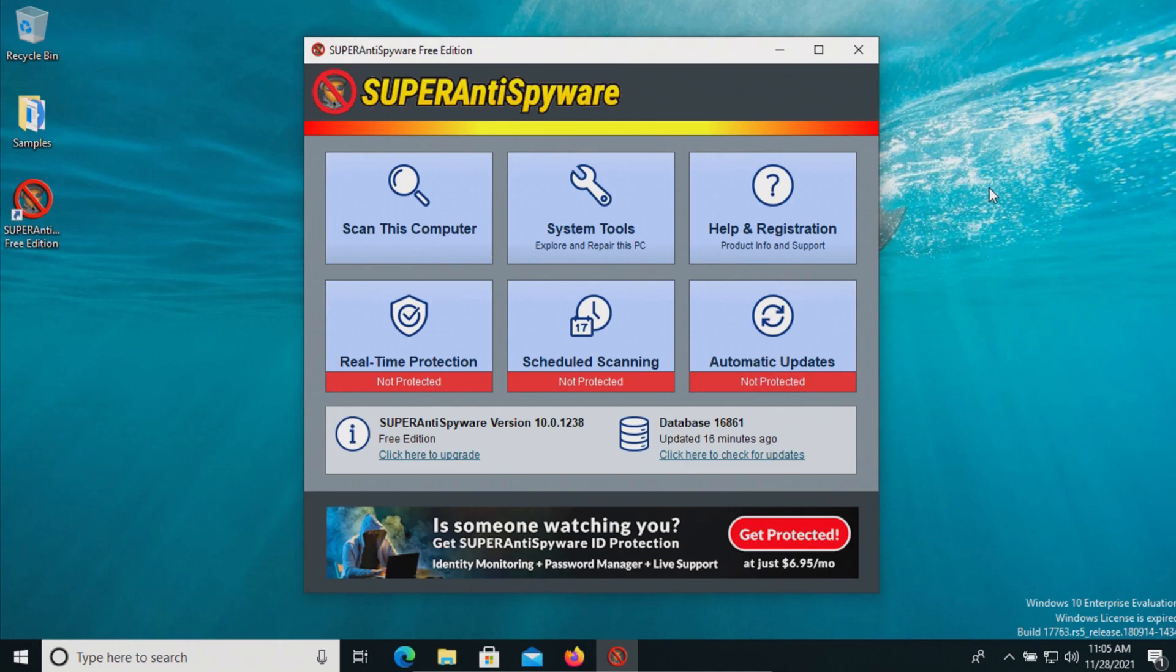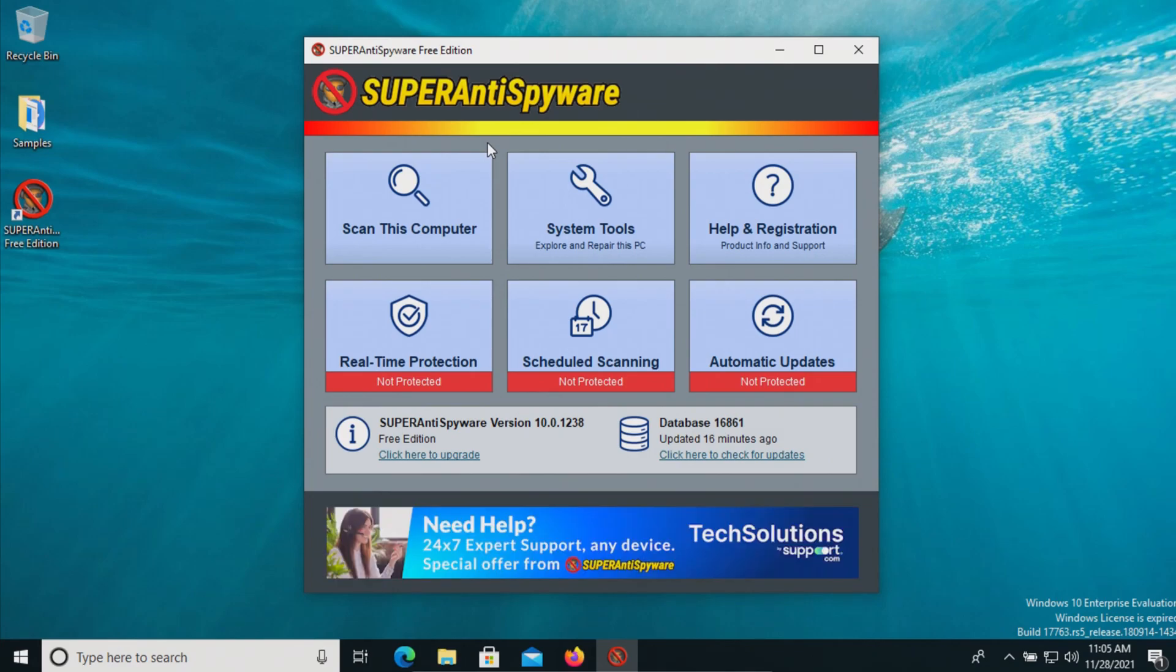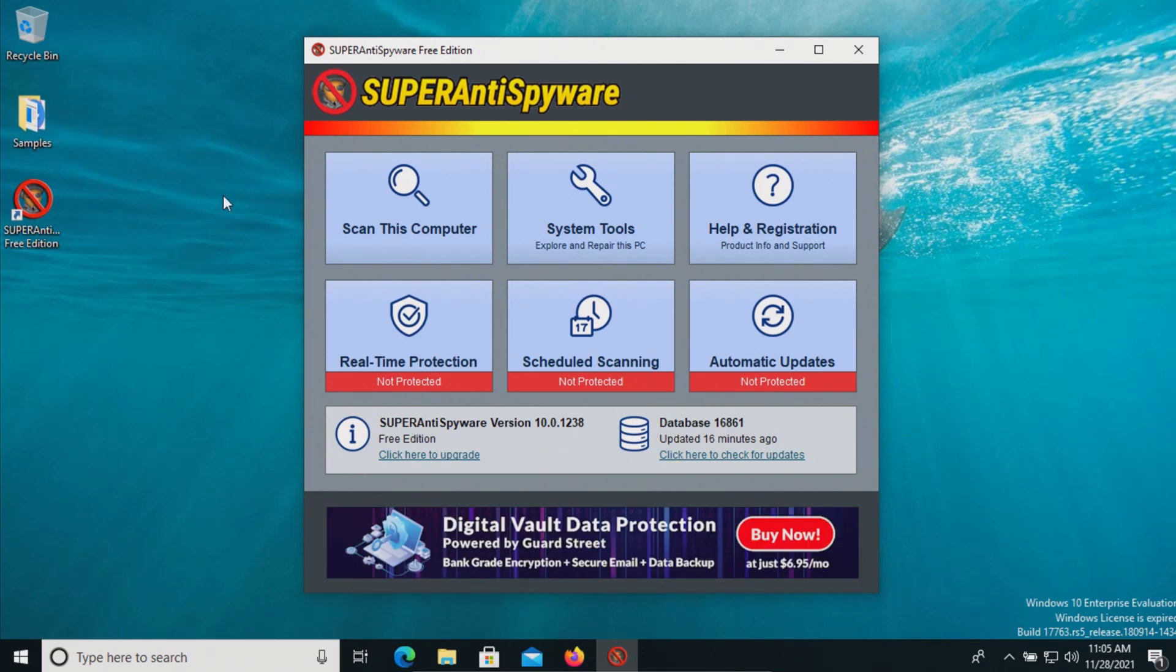Because there is no real-time protection, the procedure will be as follows. We will start a scan and let it run to completion to see if it detects anything. If there are any results remaining, we will scan the samples folder directly, and then if there are any samples remaining after that, we will execute them and scan the computer a third time.